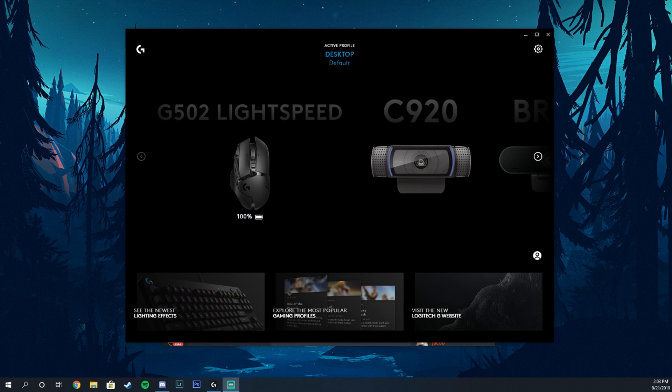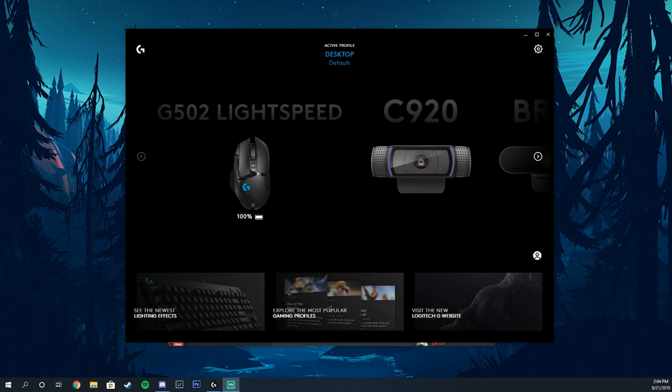Alright, what's going on guys, it's your boy Tom, also known as Calzone P. In today's video we're going to show you how to change your DPI on your G502 Lightspeed.